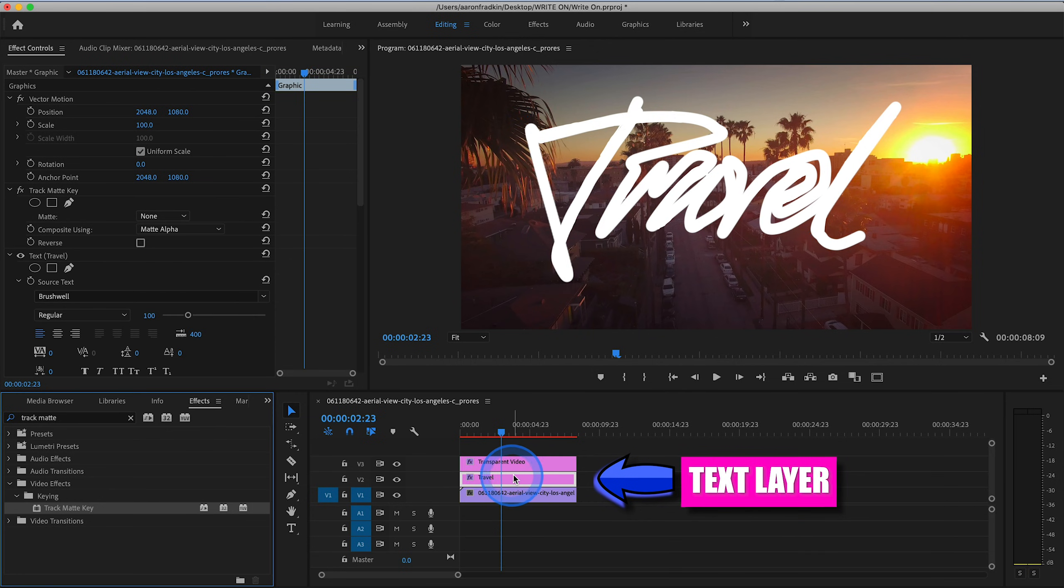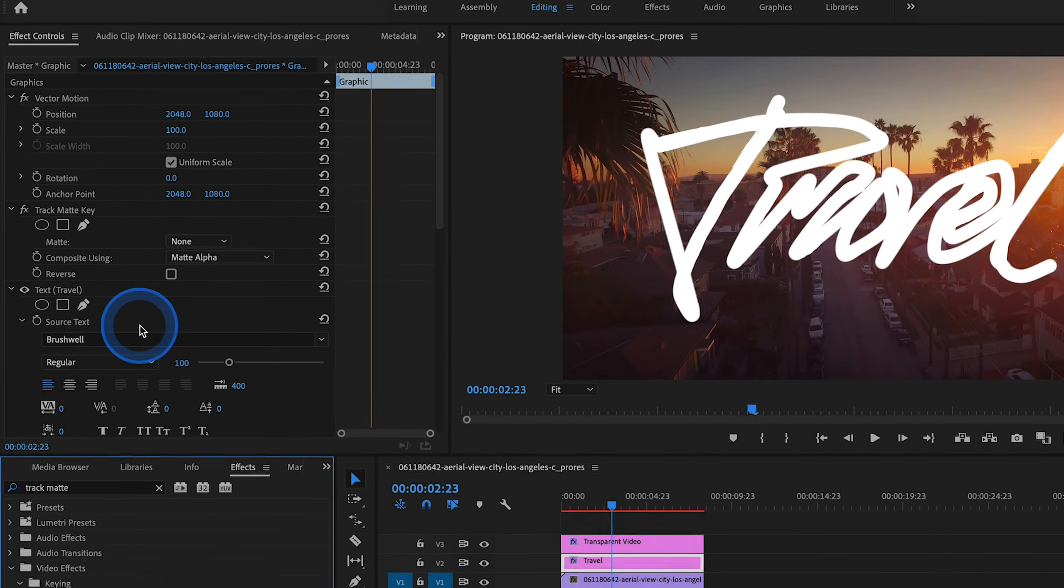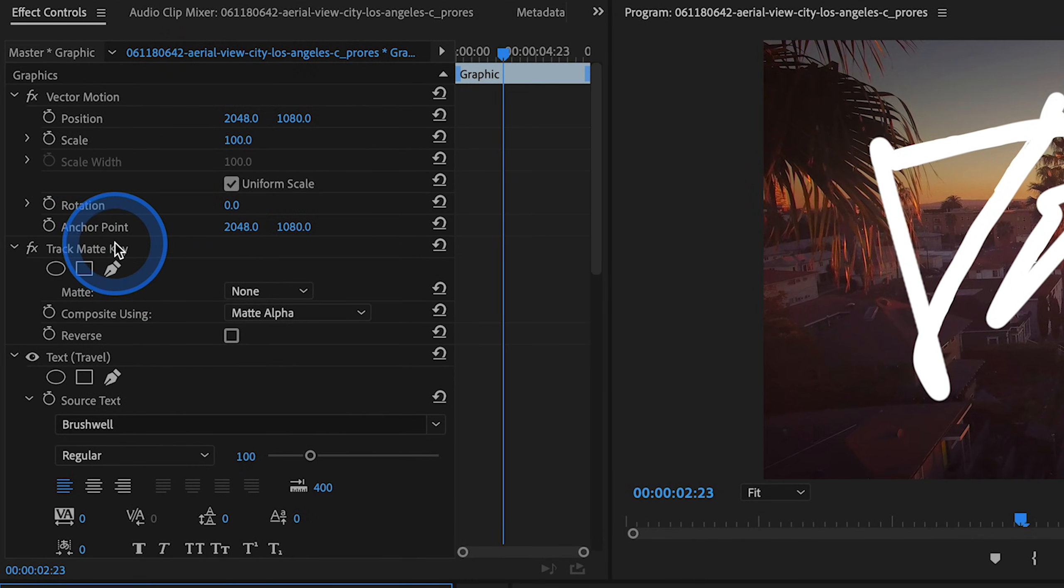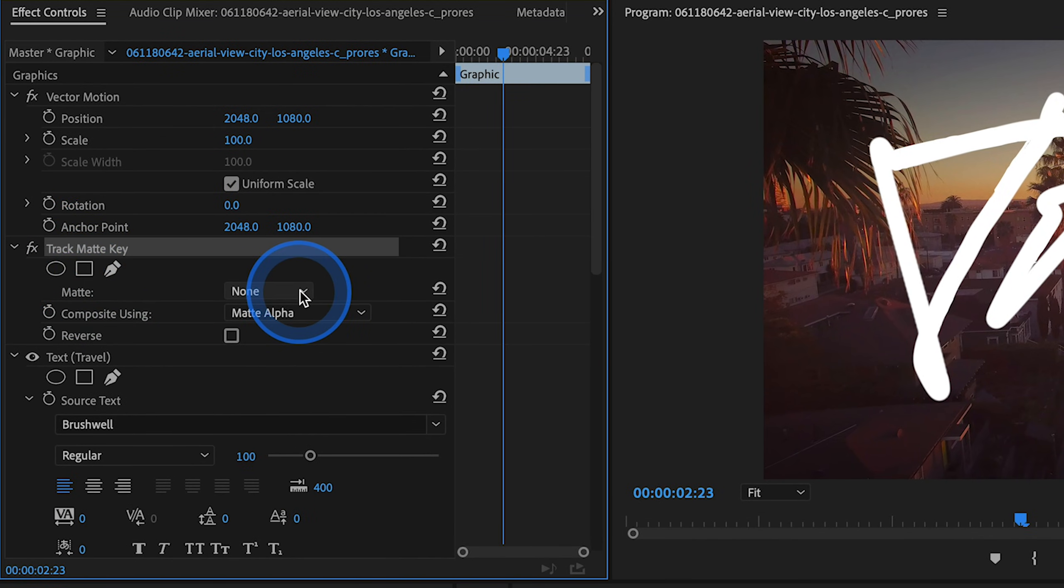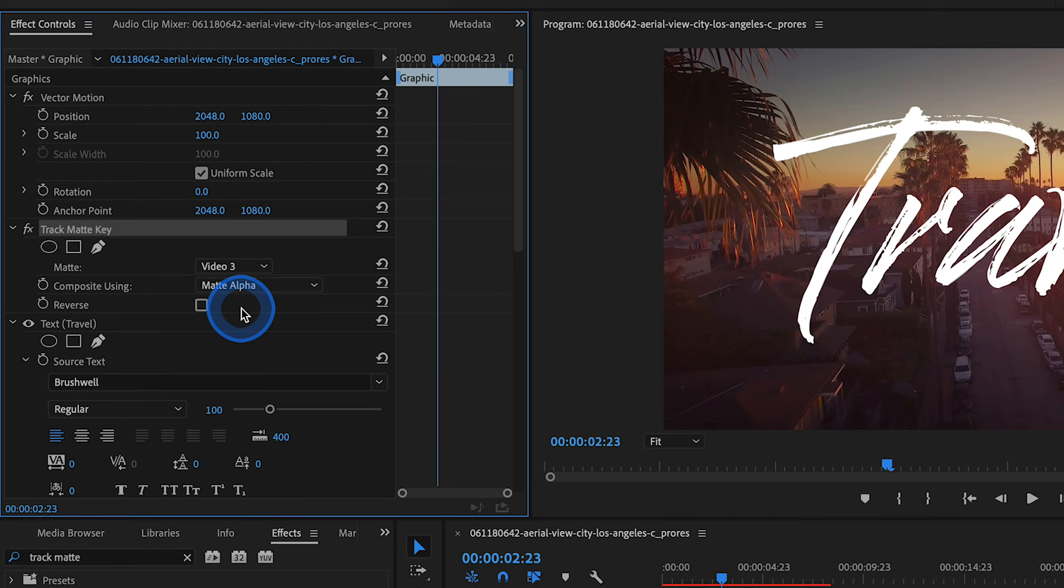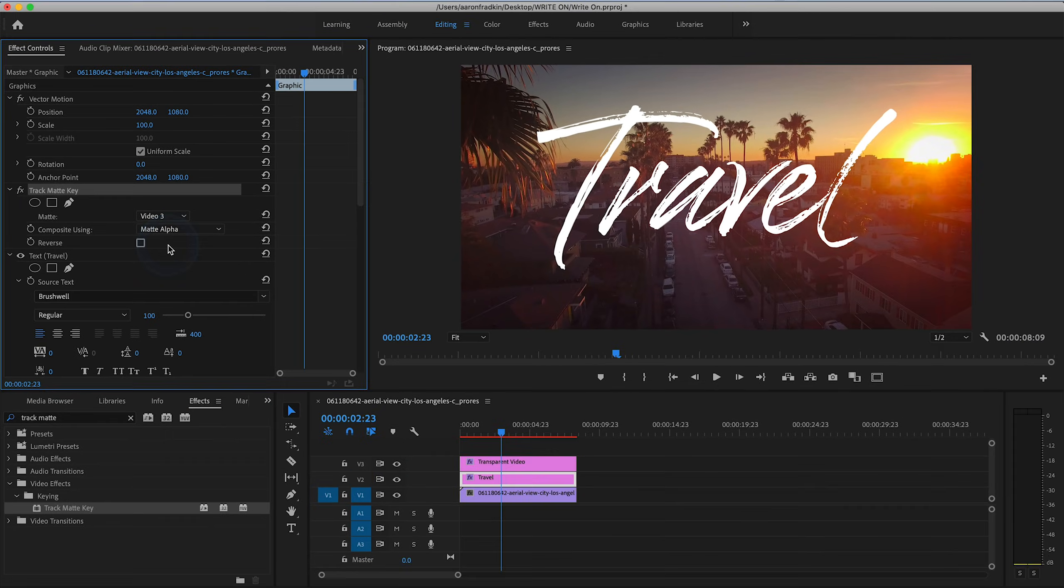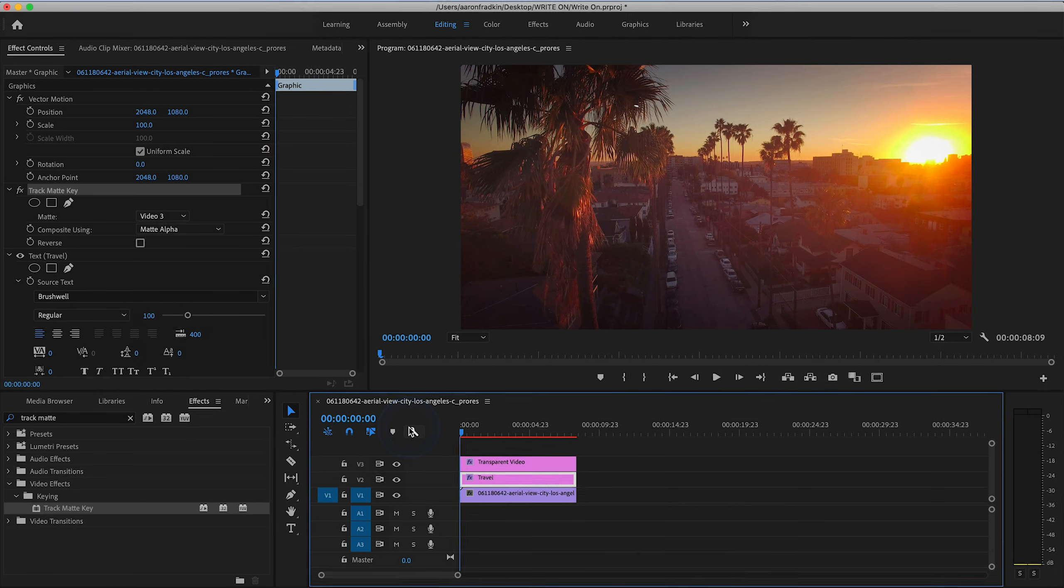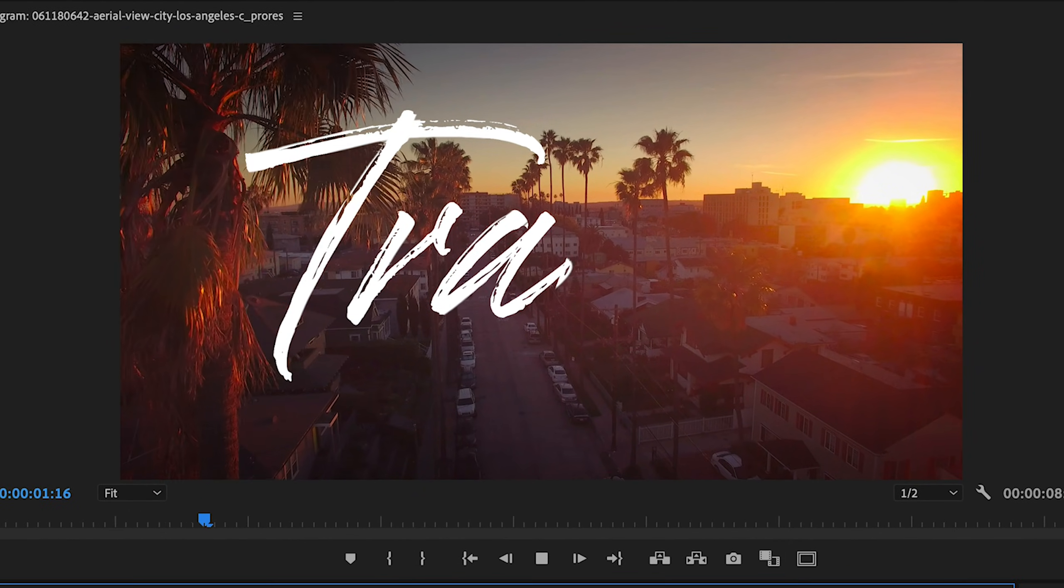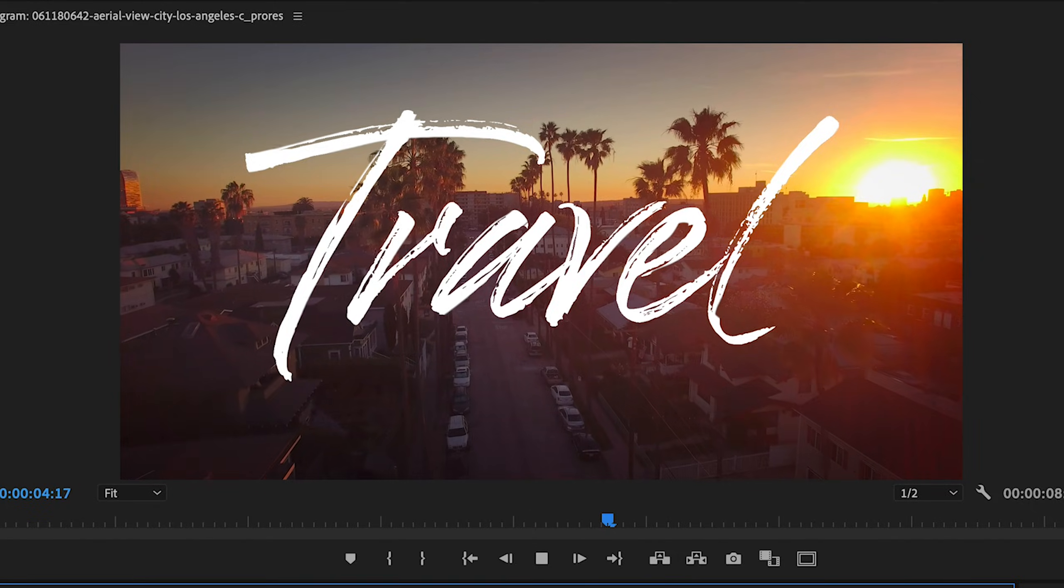And with your travel title selected, go to your effects control window and where it says track matte key matte, go to this little drop down menu right here and select video 3. And when you drag this to the beginning and play it through, you'll see your text writes on perfectly.